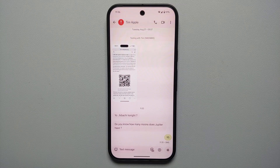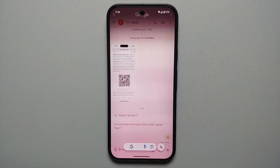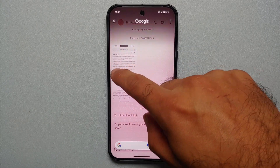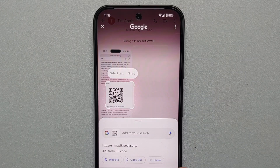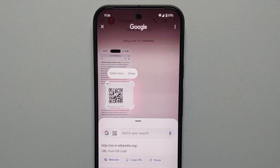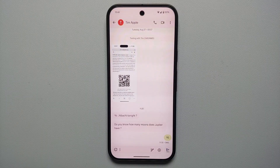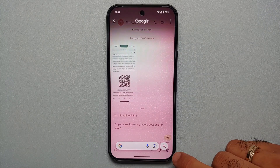Another thing you can do with Circle to Search is scan QR codes. Invoke Circle to Search, select the QR code, and there it is — this is the URL which Circle to Search detected from the QR code that was sent to me.